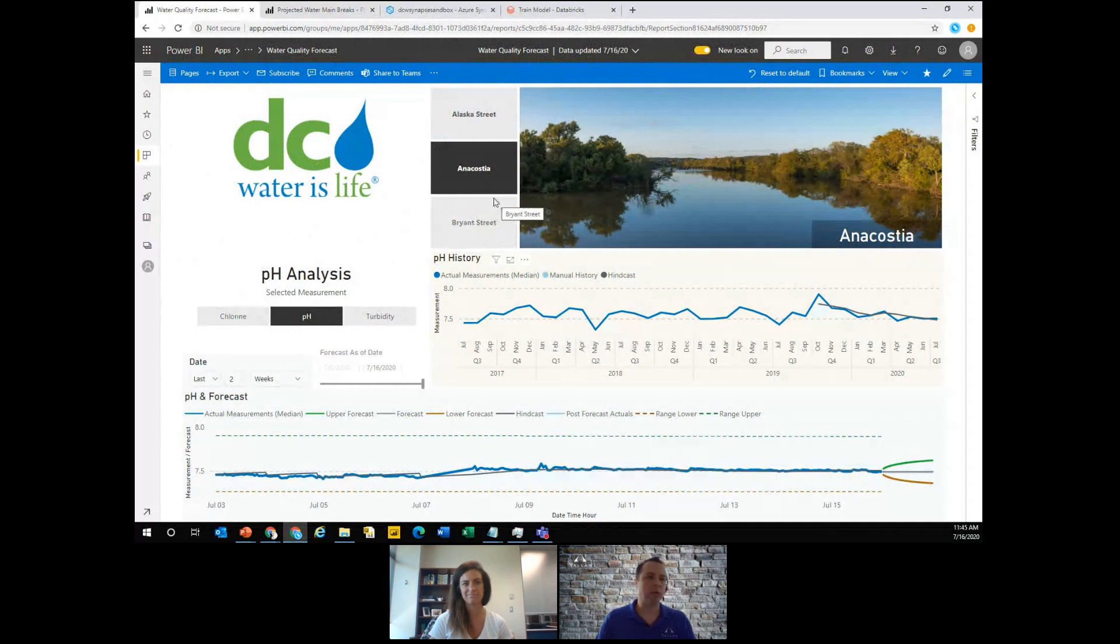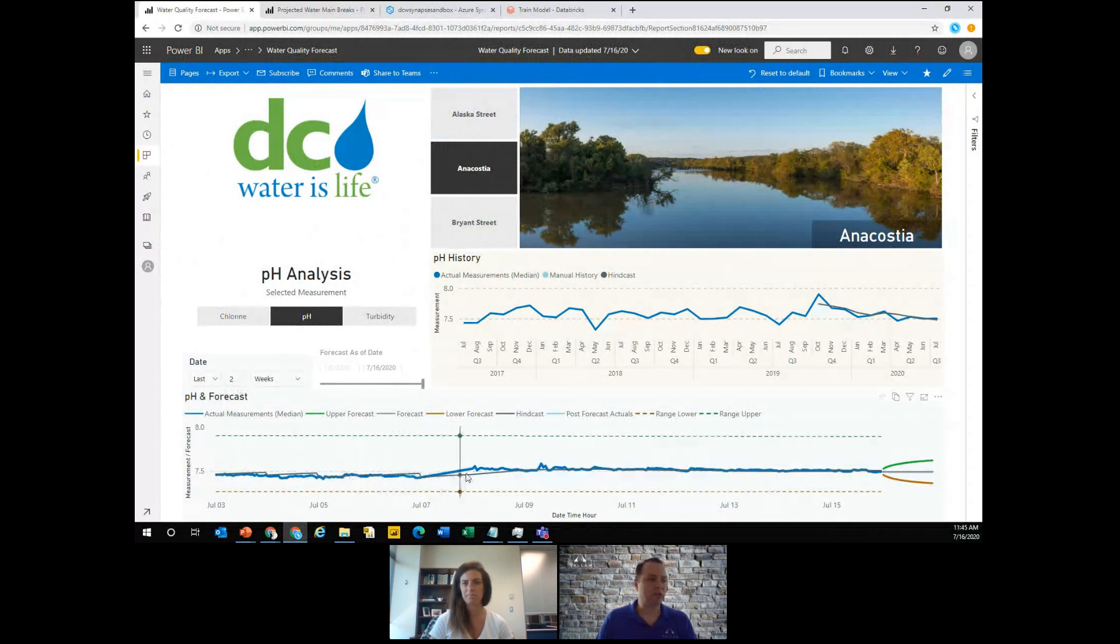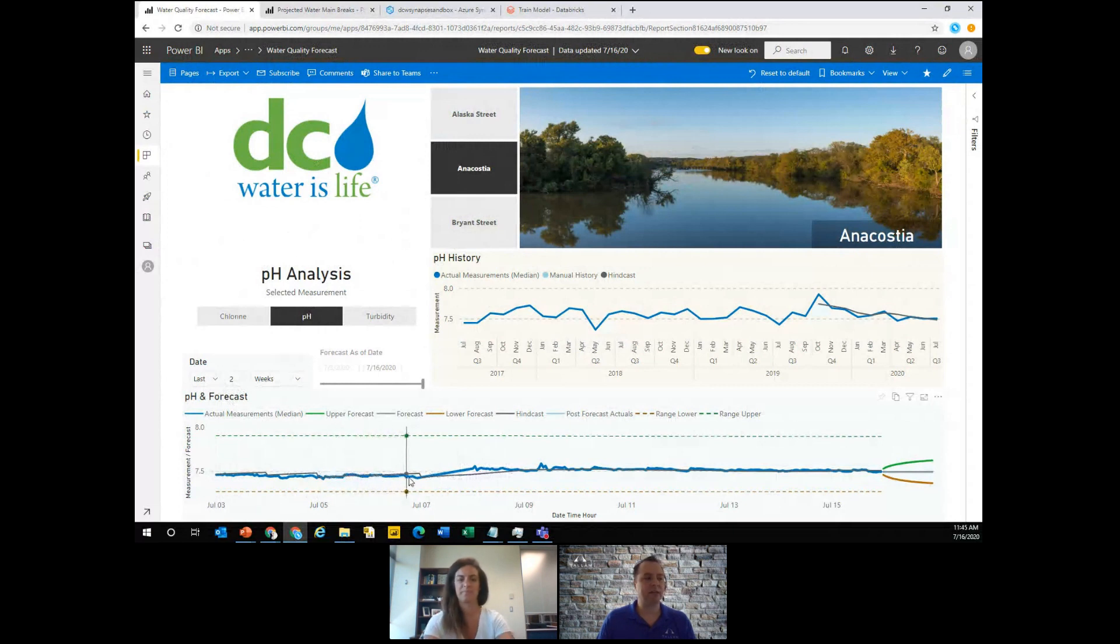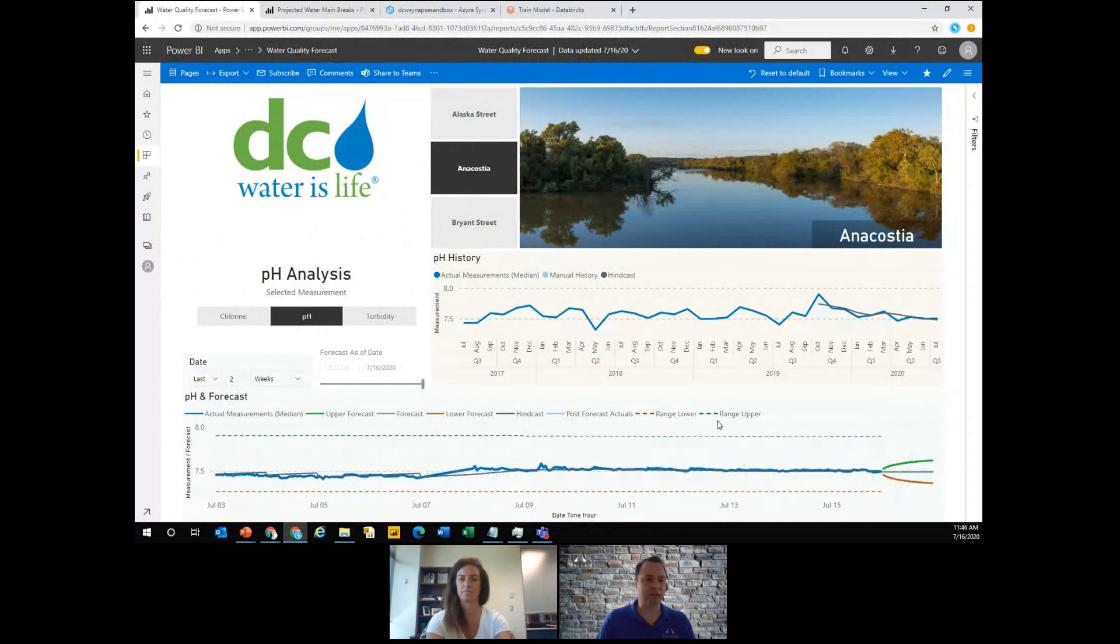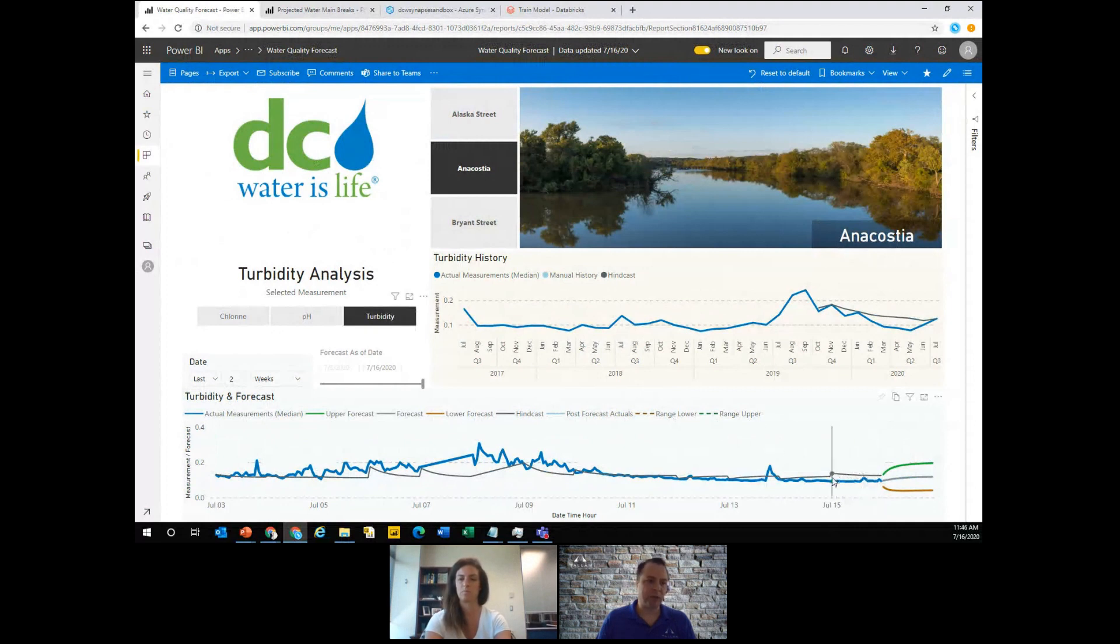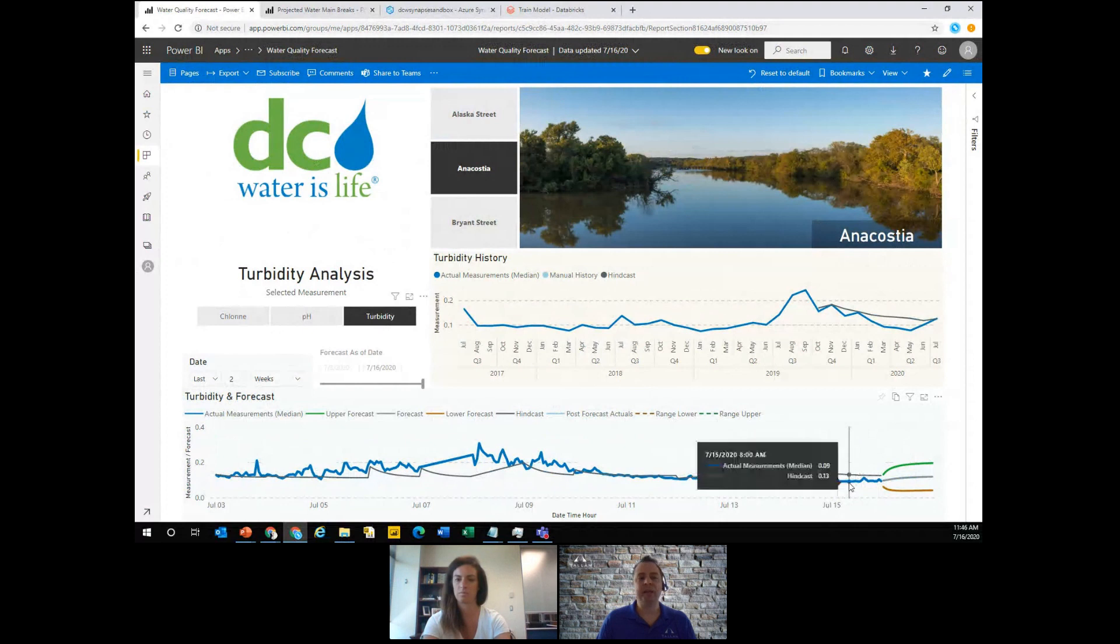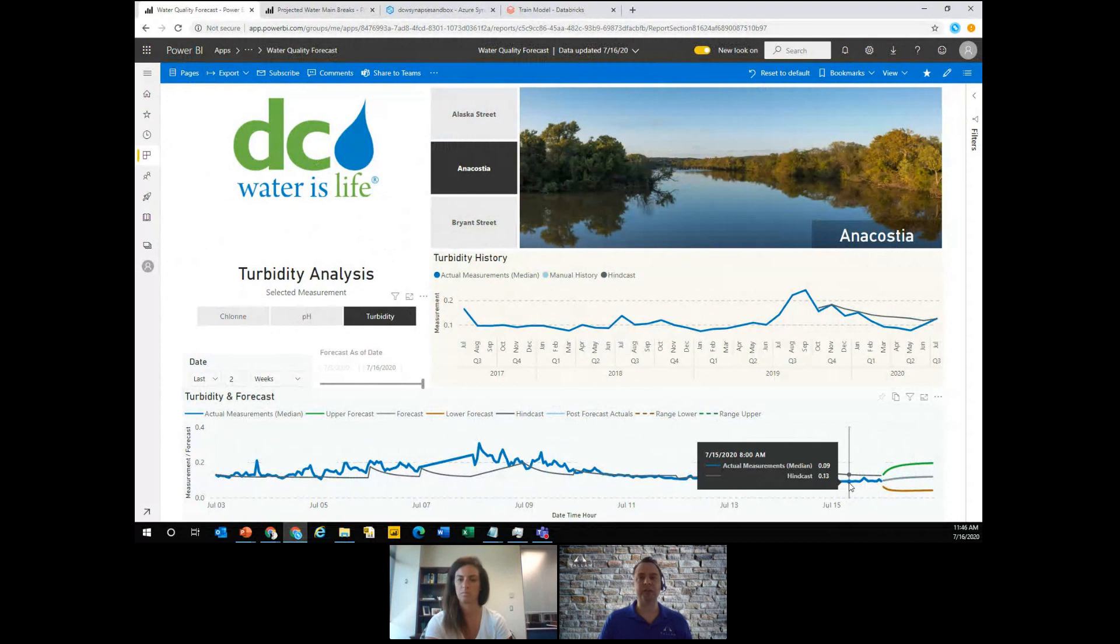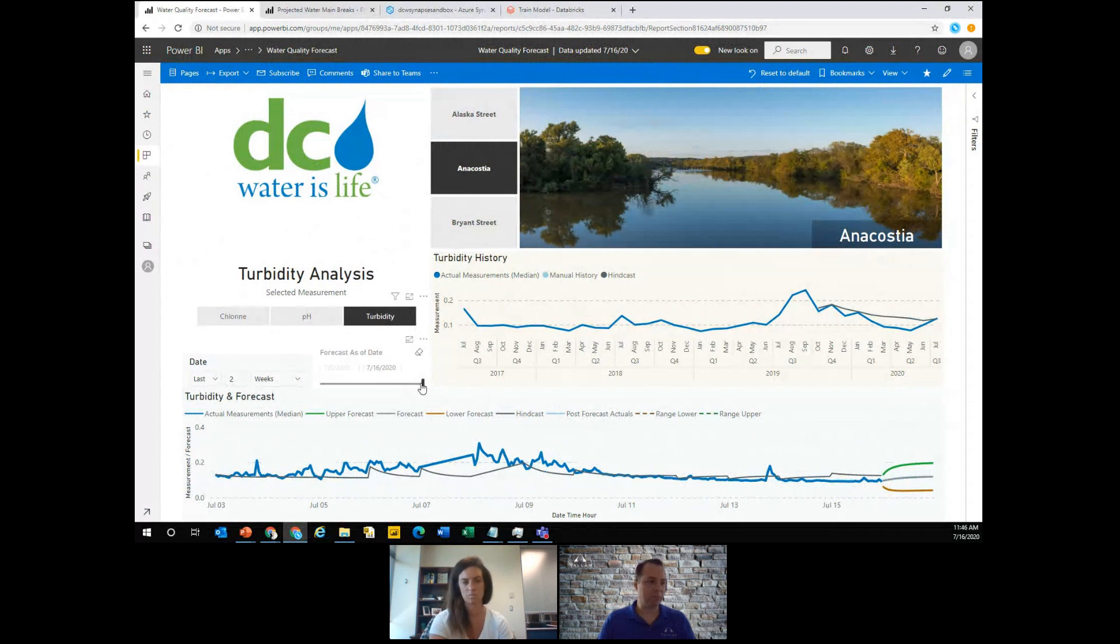So right now we're looking at the Anacostia pump station and presenting some of the pH readings. Kind of looking down here, you could see this is two weeks of readings with the median for every single hour, and we have a forecast that you see at the very end. And this forecast is for the next 24 hours, I could switch between turbidity or chlorine and show a variety of different points of information. The other thing that you might notice is that we have this gray line coming kind of going back in time. This is the hindcast or technically, it was the forecast that we had created in previous iterations, we wanted to keep that around so we could see how well we were doing. And not only that, but I can drag the slider back.